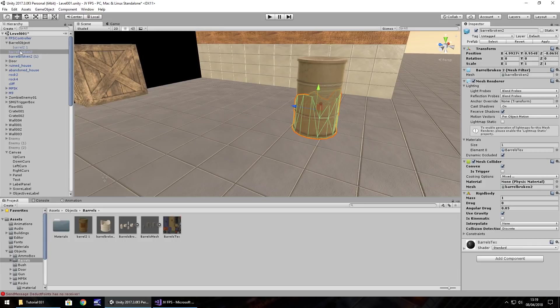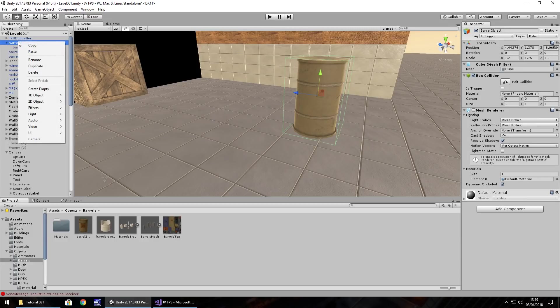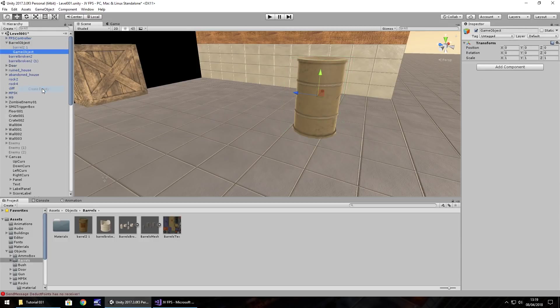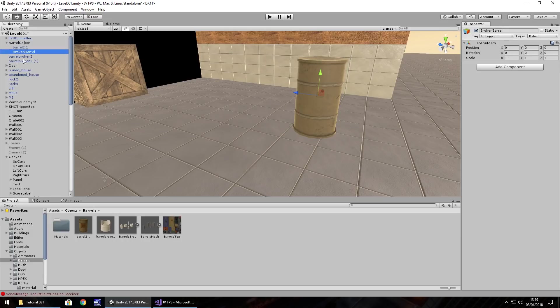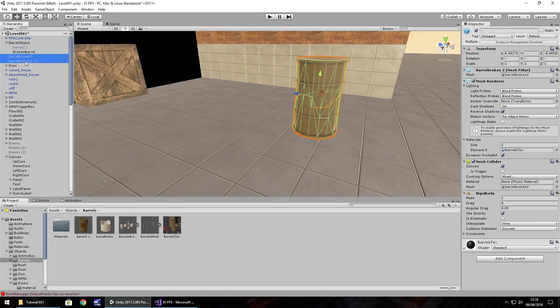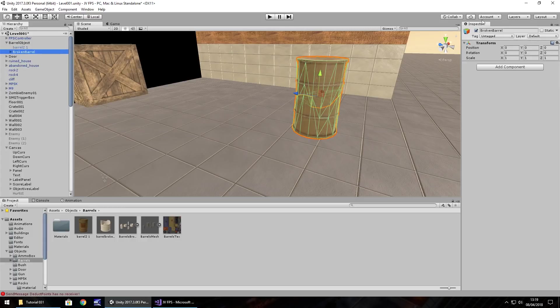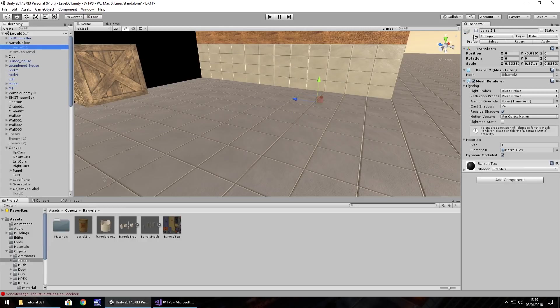At this point we need to create another game object within this barrel cube. So right click and create empty, F2, broken barrel. Then those two objects, the broken ones, top and bottom, drag and drop into broken barrel. Then disable that one and re-enable the original barrel.